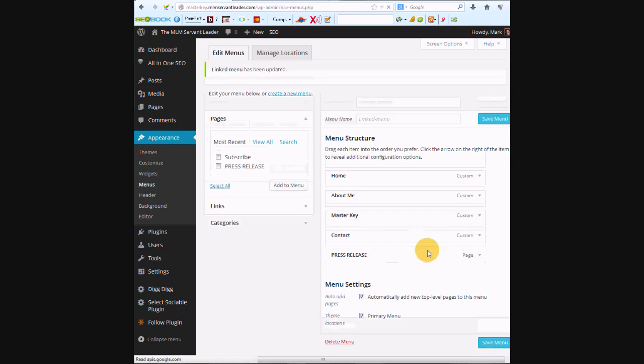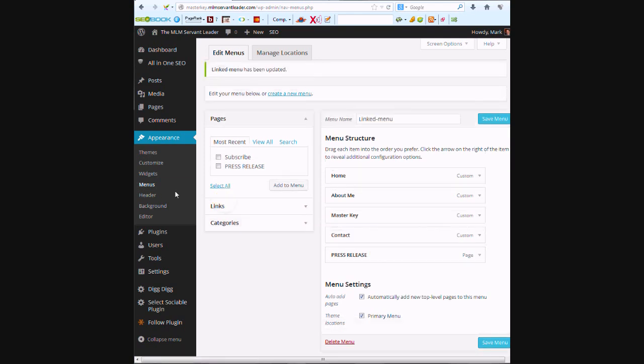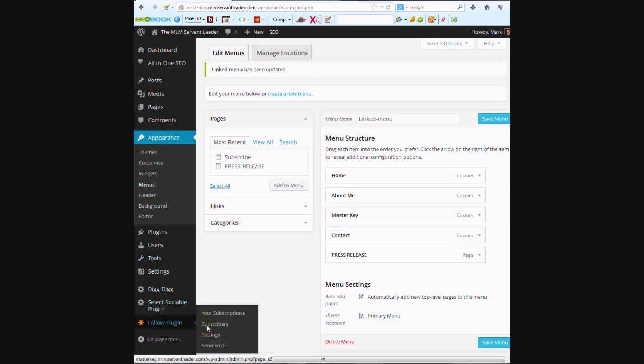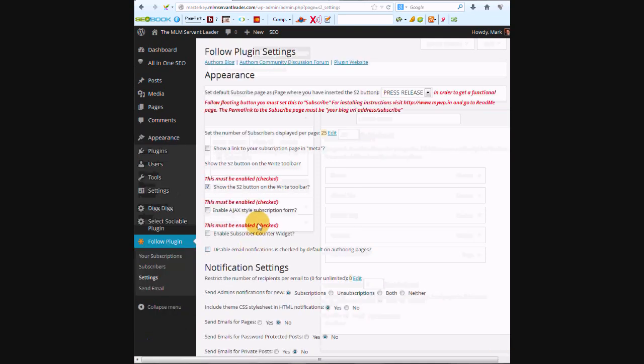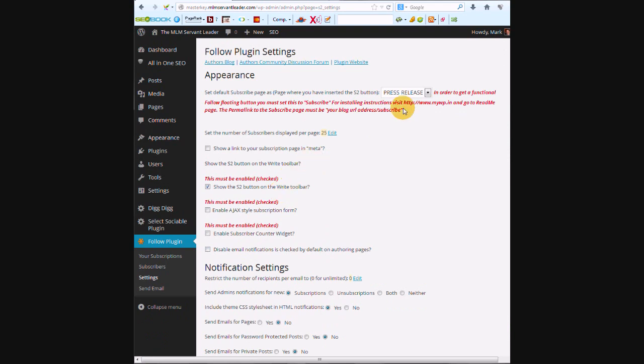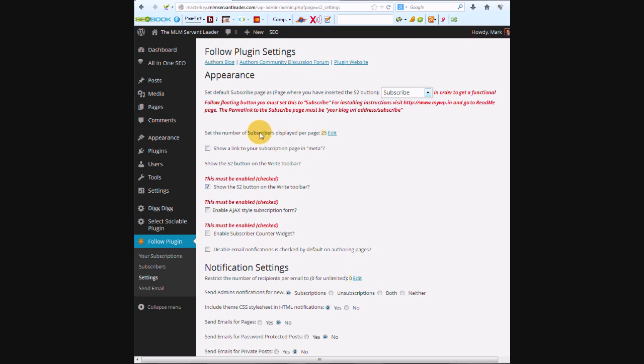So now we're going to go back over to the Follow settings and make sure that we've done everything in there. So we need to set this up to subscribe. No, we don't want to show a link, show the S2 button on the right toolbar. Enable AJAX. All these say this must be enabled, so obviously we need to enable this stuff.